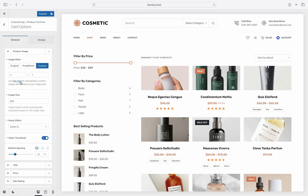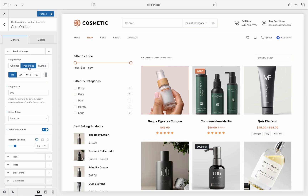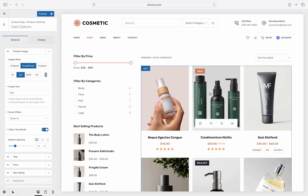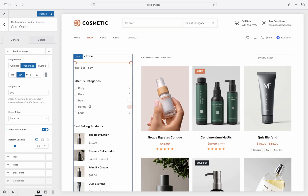Since we have concluded what options are available, which one is good for our design? As we have uploaded tall photos, the best option would be a reverse 3:4 aspect ratio. Sure enough, after selecting this ratio we can see that our product photos are now displayed correctly and consistently across the product archive page.